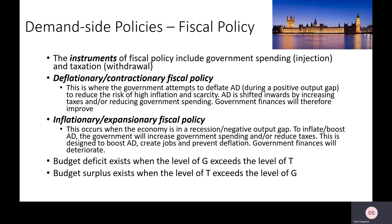If you were to raise taxes, it will reduce the ability of households and businesses to consume and to invest, and that would help reduce aggregate demand in the economy. Government spending is also an injection, so if governments spend less in the economy, there's less demand for nurses, doctors, police officers, and that will also bring down aggregate demand. That will be used until AD moves back towards trend rate growth to bring down that high rate of inflation.